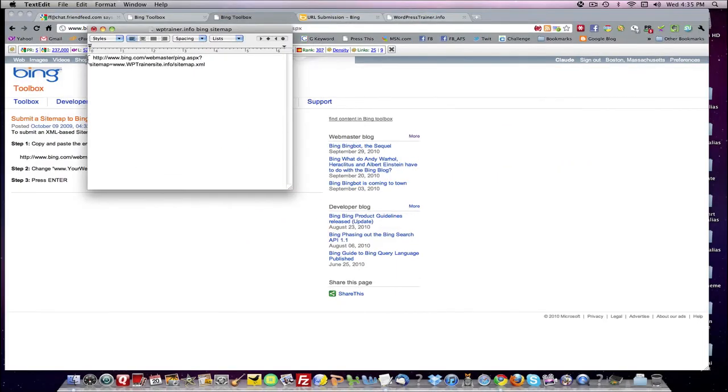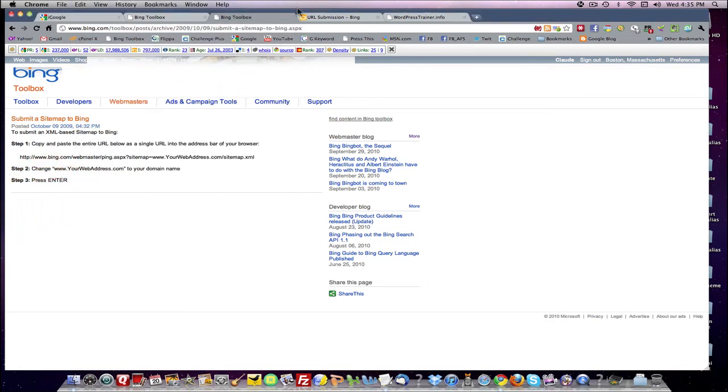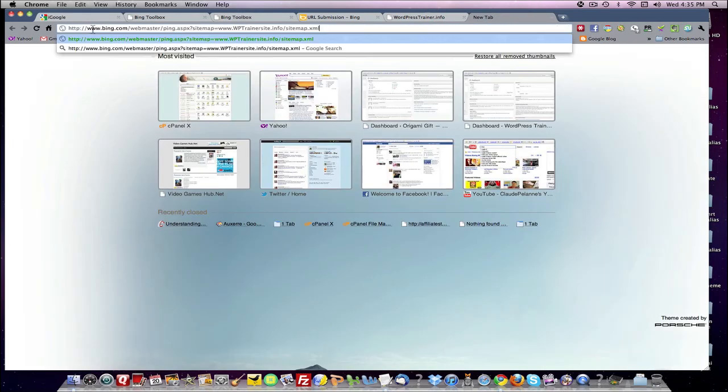We have here, I went ahead and did this before. I'll copy that. We'll go into, now it says copy and paste the entire URL into the address bar of your browser. So let's go to a new tab. We'll put that in sitemap. We'll click, thanks for submitting your sitemap. So now we have submitted our site and submitted our sitemap to Bing.